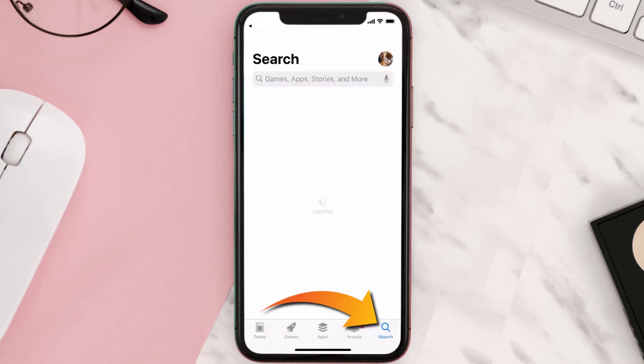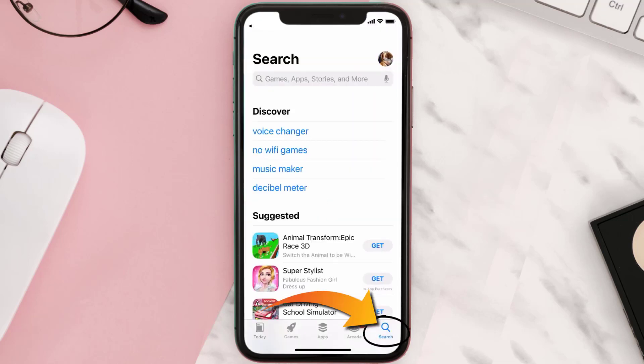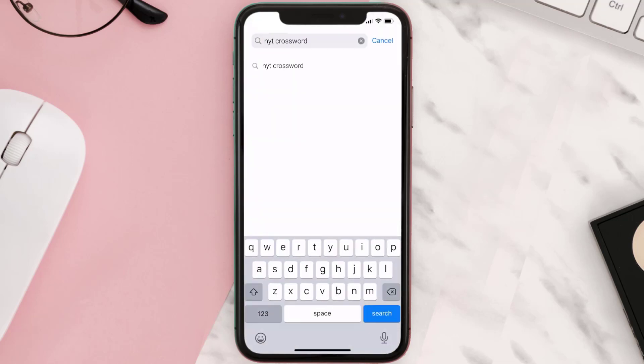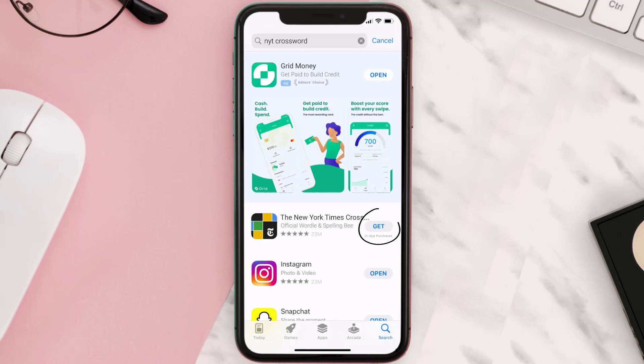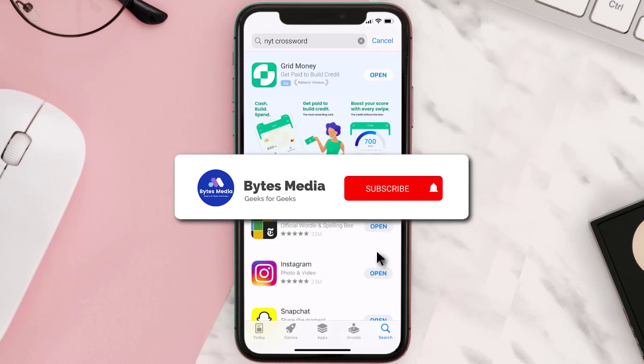Once uninstalled, you need to open up App Store and then search for the NYT Crossword right over here in the search bar, and then click on this Get button to install it back on your device. Hopefully this will fix the issue.